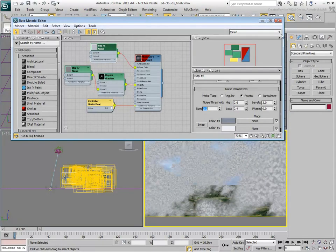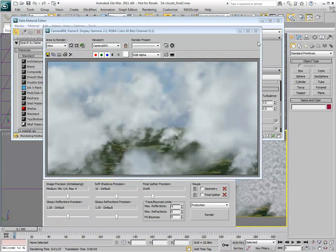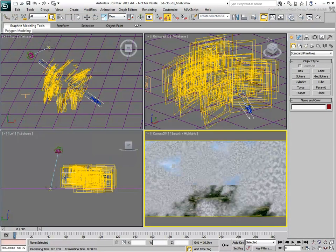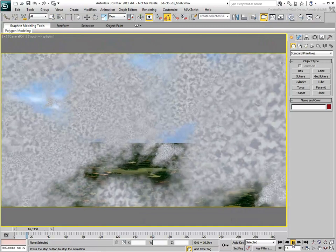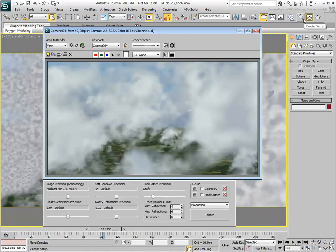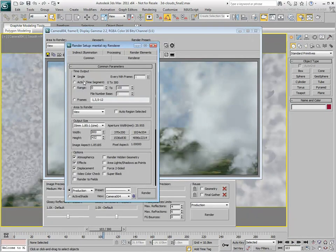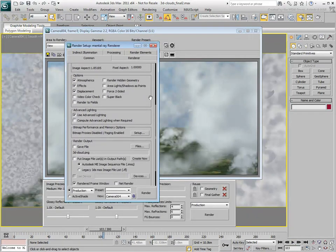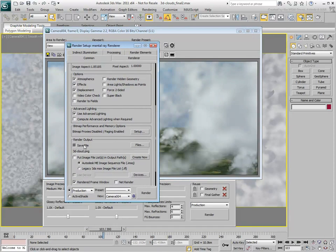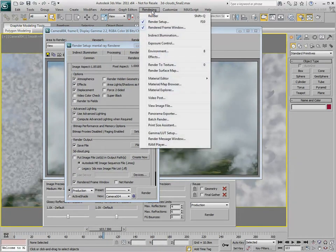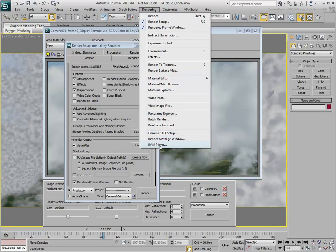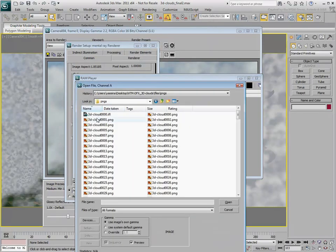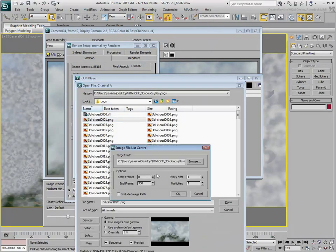Once you are satisfied, you can test the animation in the camera view or render a sequence of images to disk. Once this is done, you can use the RAM player to load the rendered sequence and fly through the clouds.